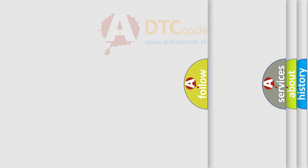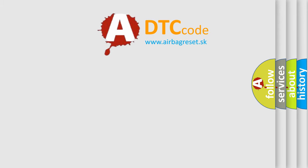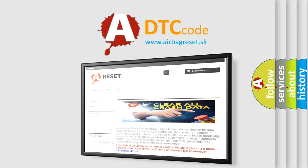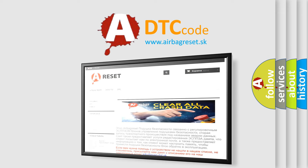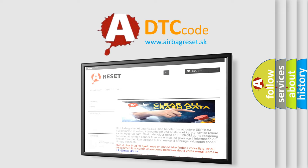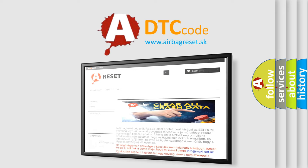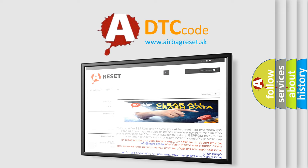The Airbag Reset website aims to provide information in 52 languages. Thank you for your attention and stay tuned for the next video.